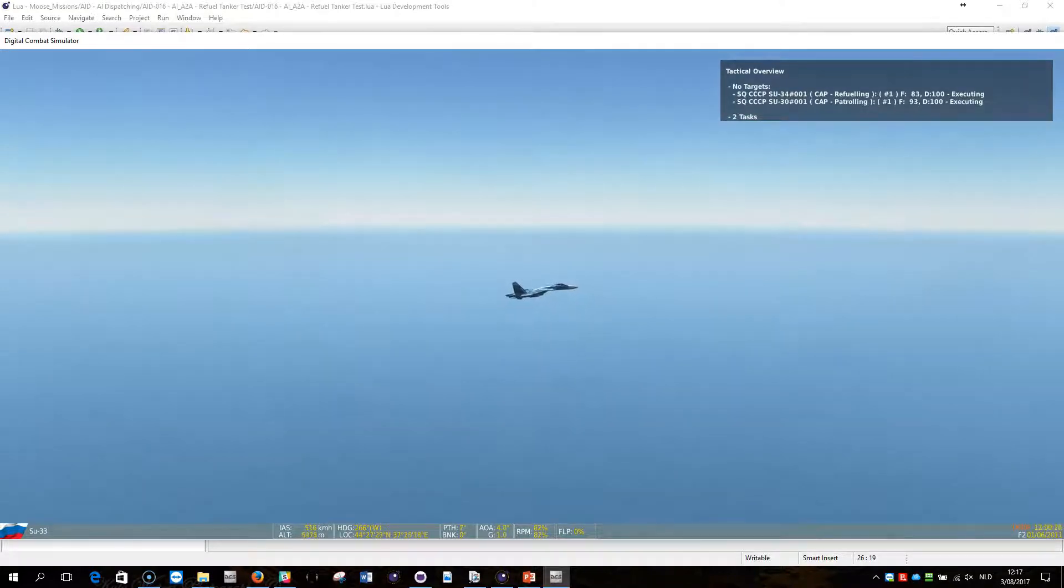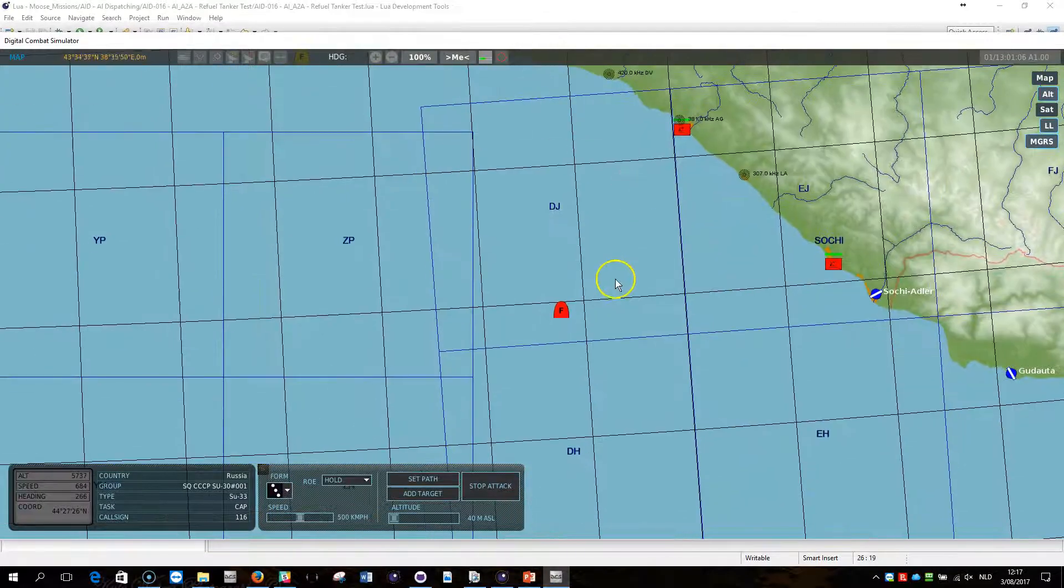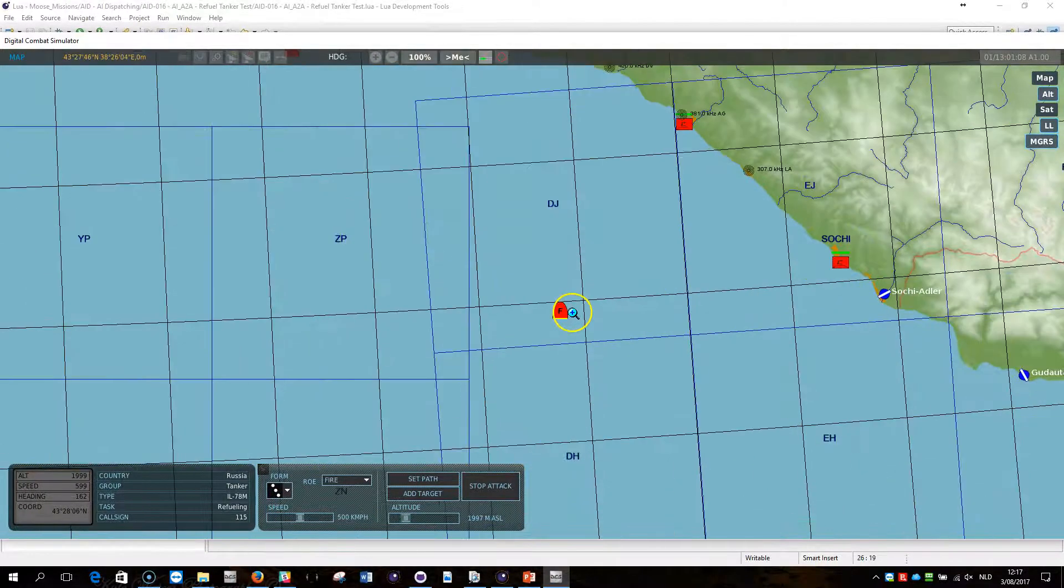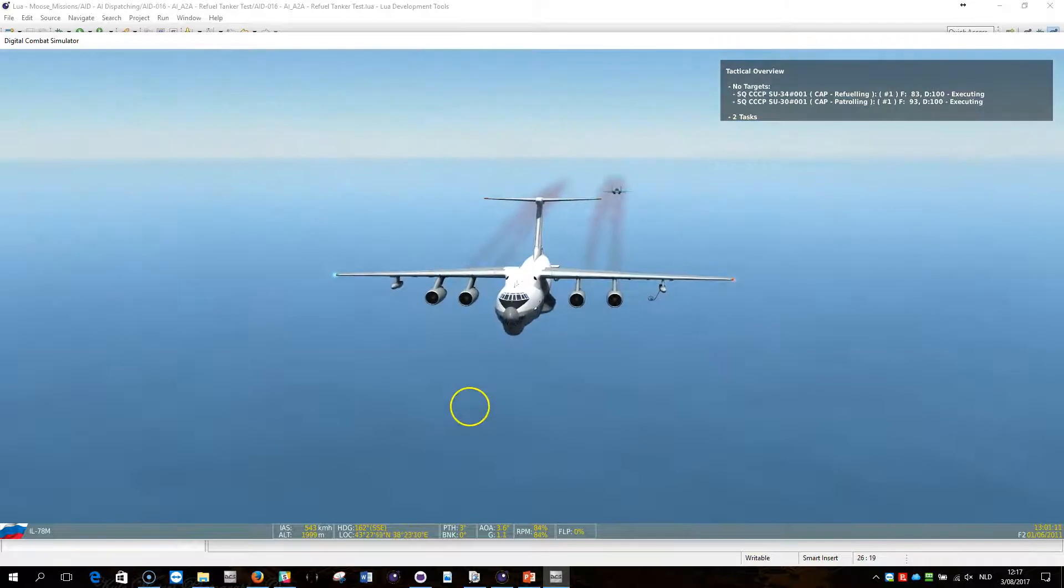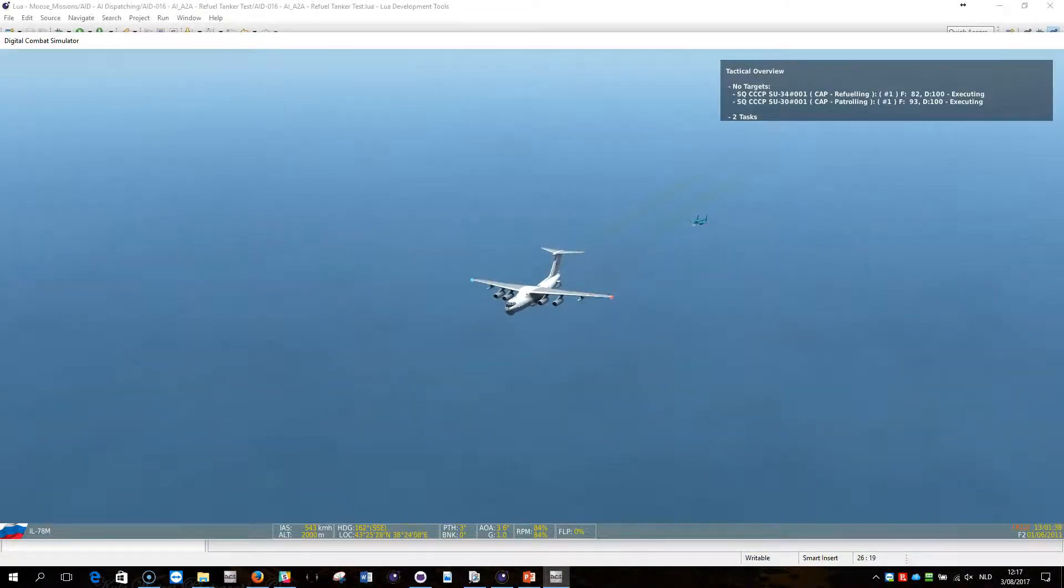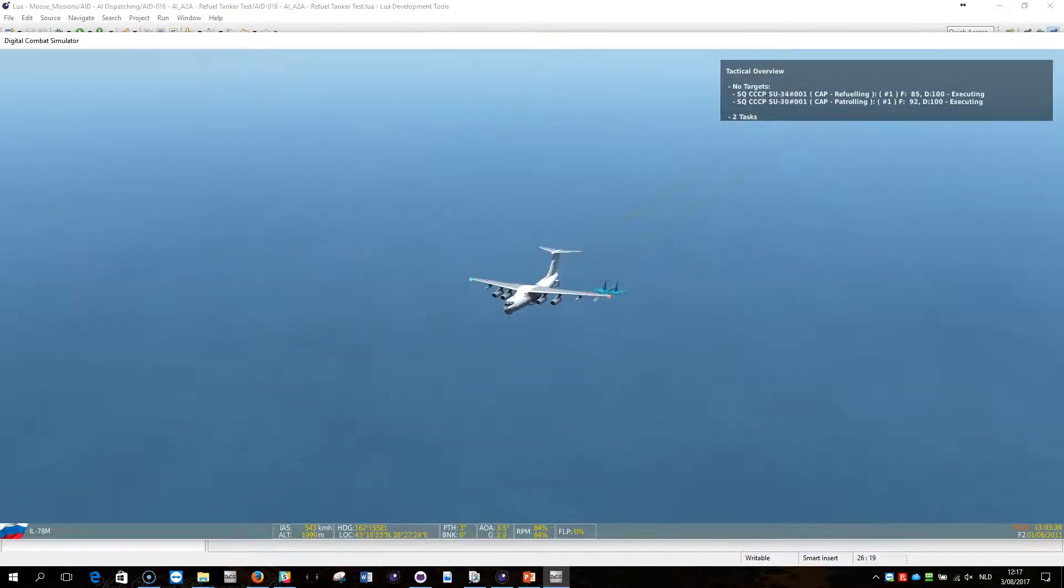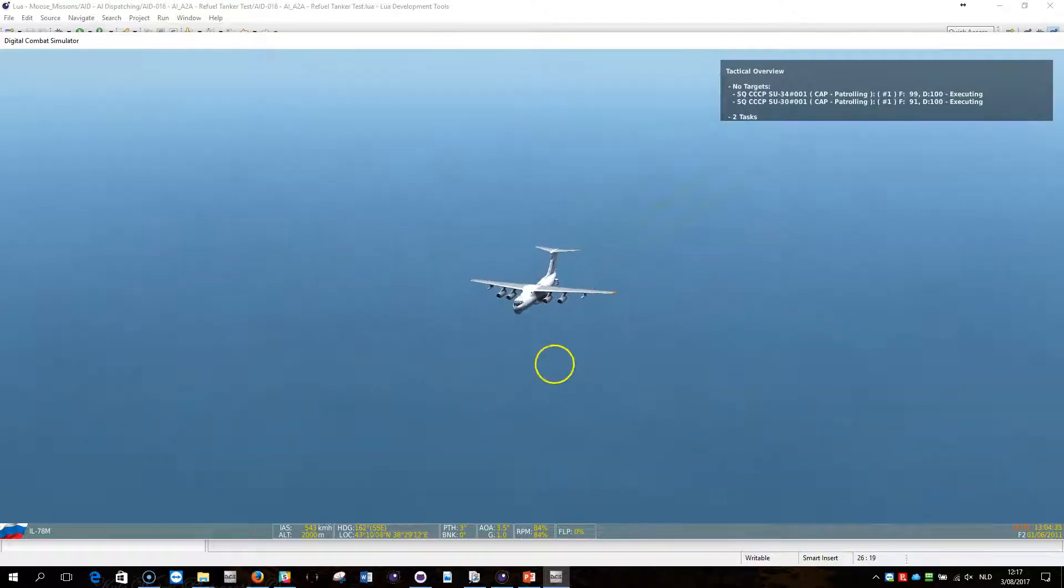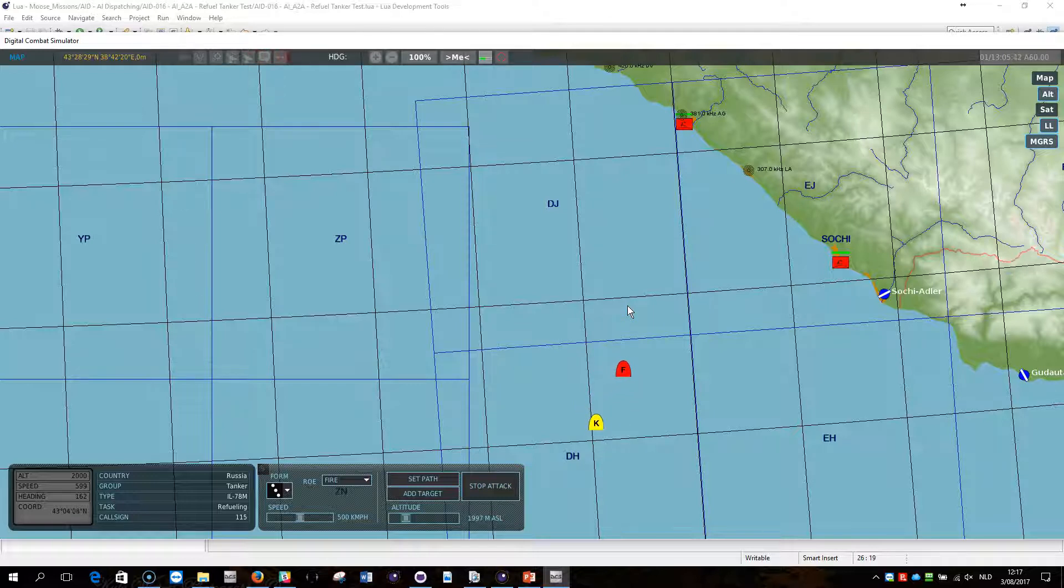Same here, this one is refueling at the moment. Excellent. I will take the view from the plane. Refueling is happening and the SU-34 is now on tank contents 90, 95, 90. Excellent.